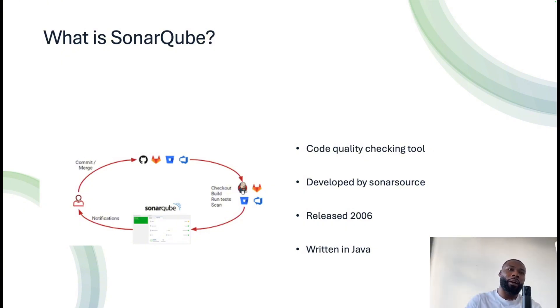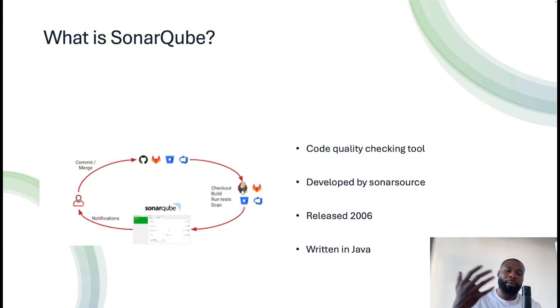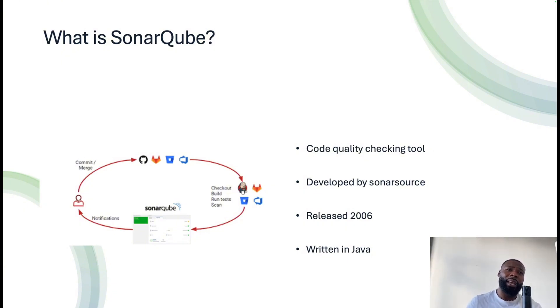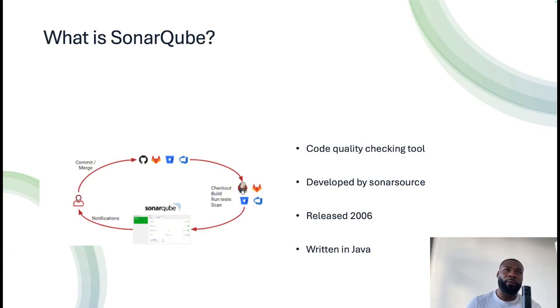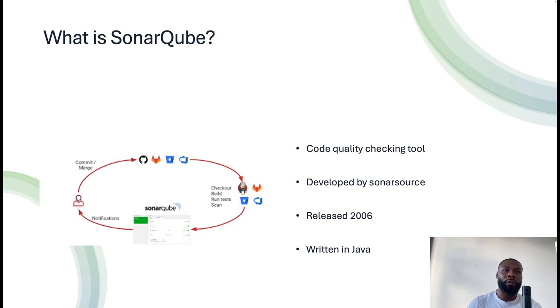I won't go without saying other companies like GitLab, GitHub, and even Azure DevOps provide their own kind of quality checking tools. However, sometimes you need that dedicated infrastructure for it, which is where a lot of companies and individuals actually use SonarQube.